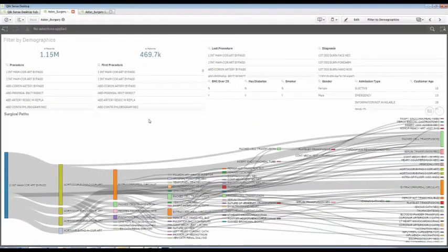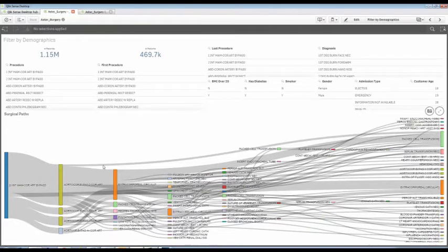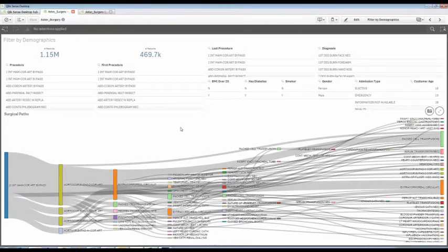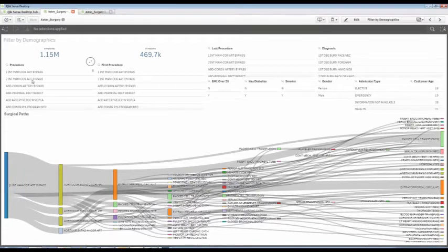Once that data gets loaded, we can do some things. You've seen in my other videos where I can take that path and create my path of events. One of the things I could do is say, show me anywhere where this procedure occurred. It might be the first procedure.